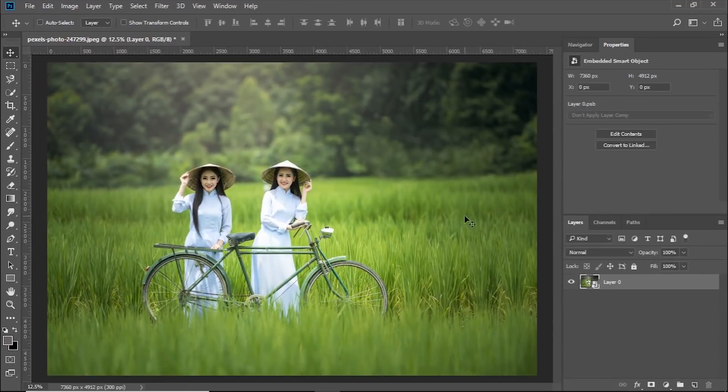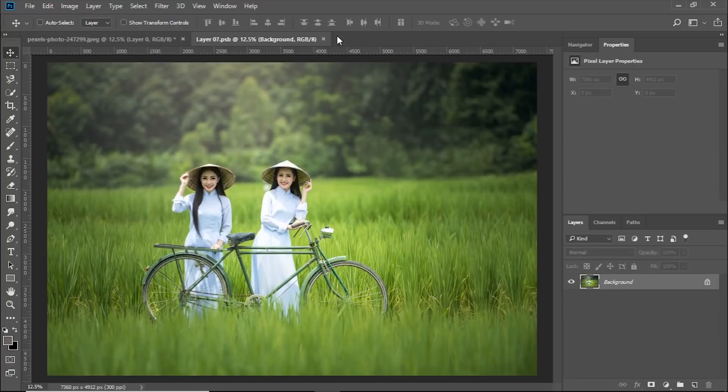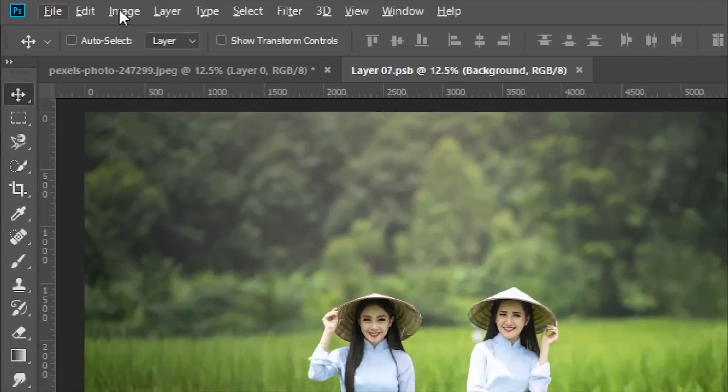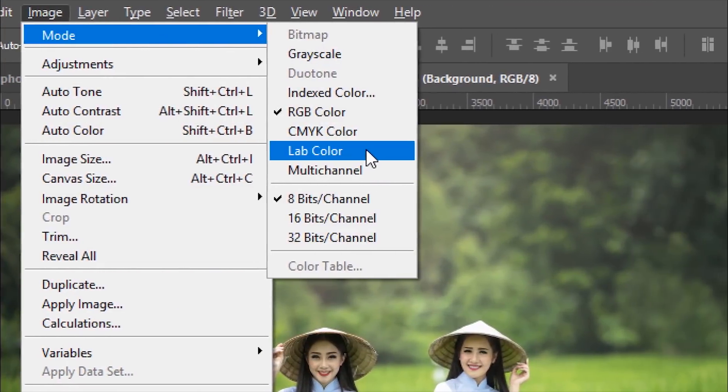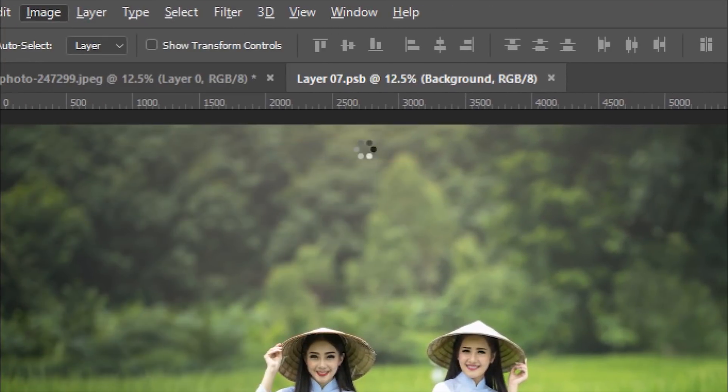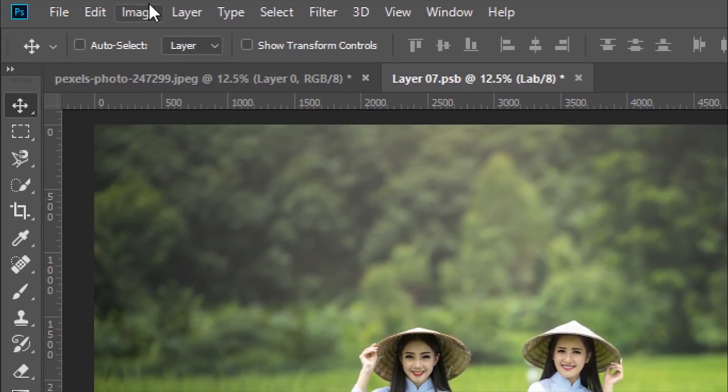Then all you have to do is just double click on the thumbnail. Then simply, inside another document that will open up, go to Image and then Mode and Lab Colors. Then convert this mode to Lab Colors.